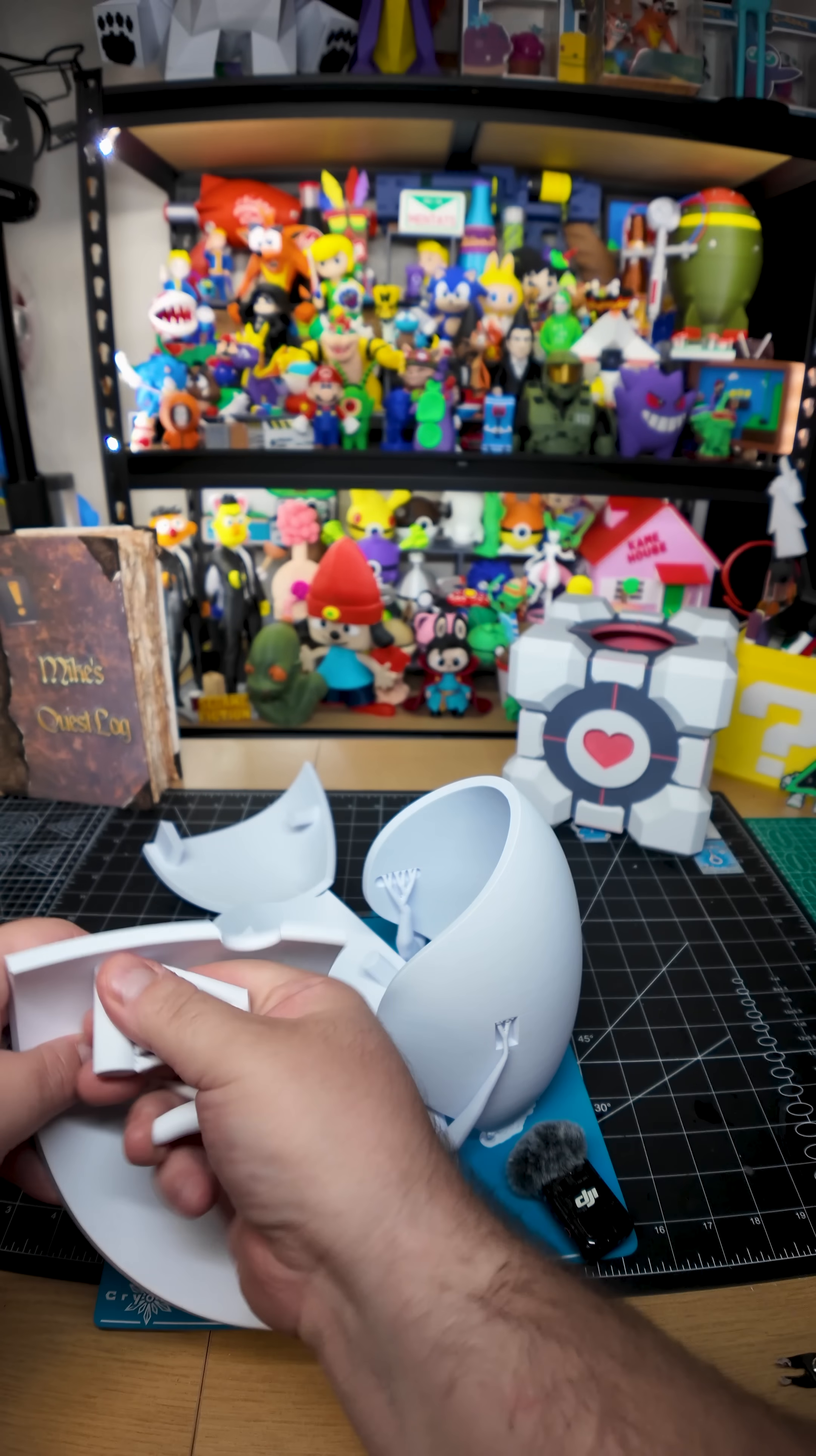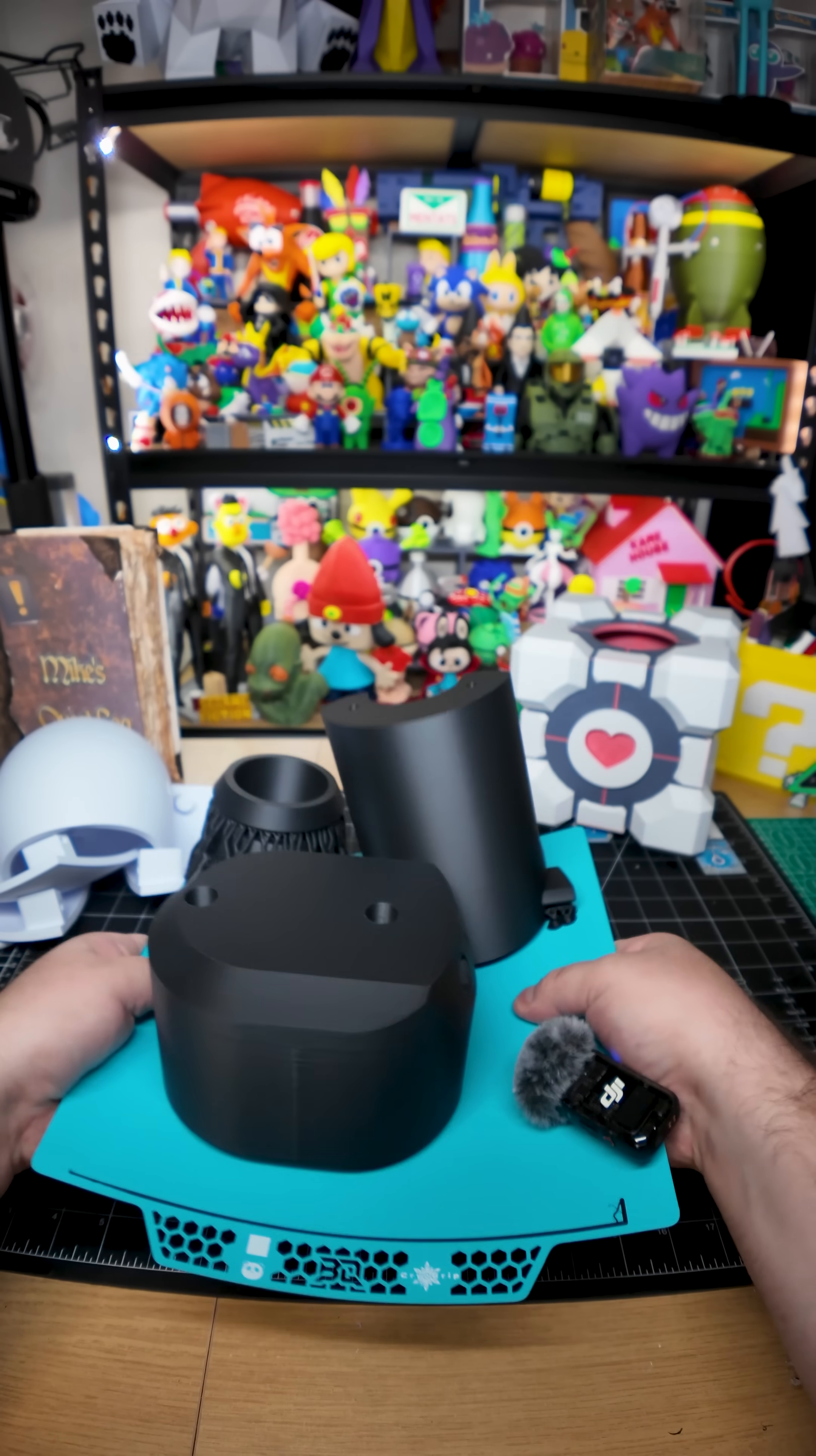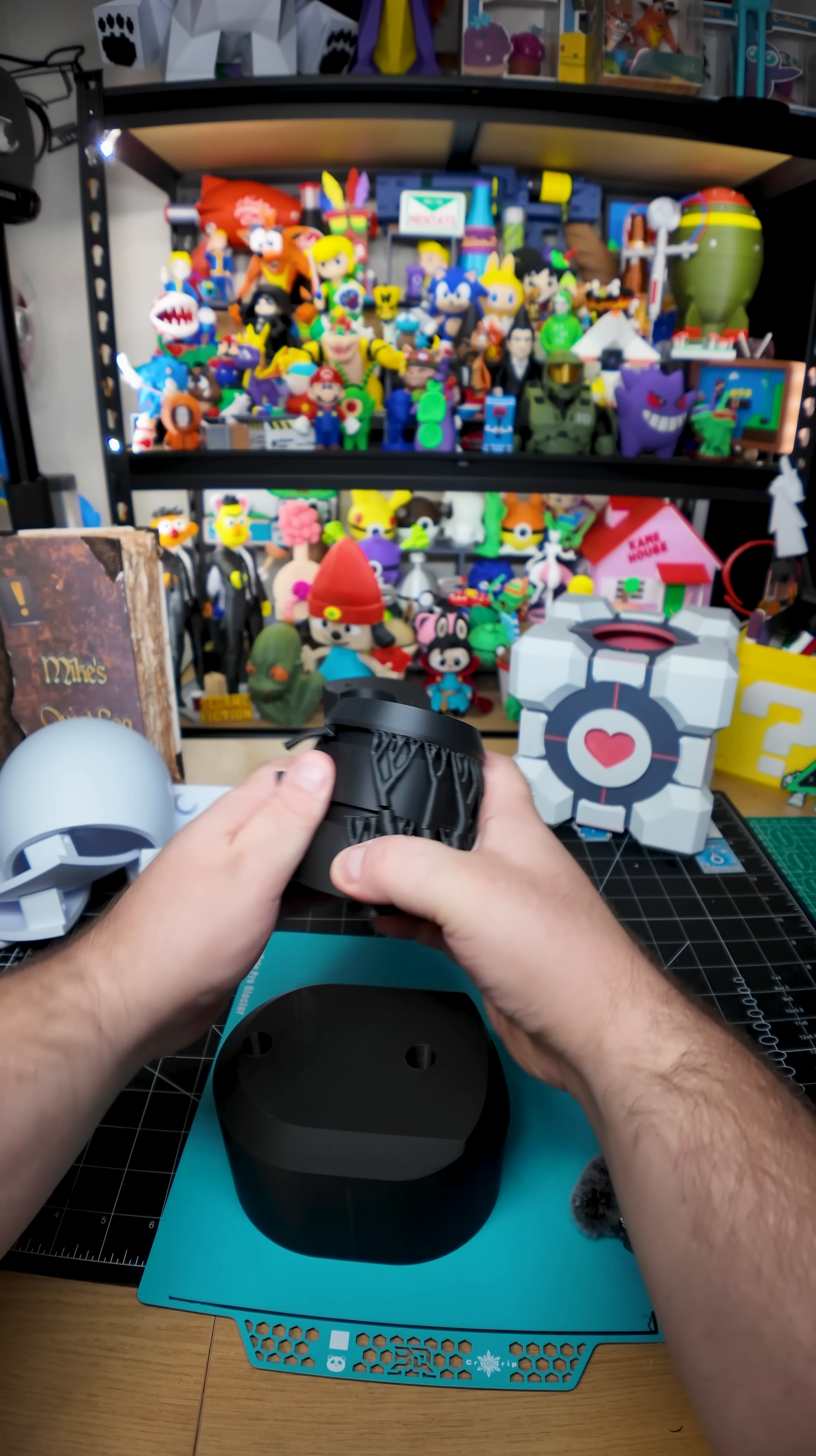Hello, and again, welcome to the Aperture Science Computer Aided Enrichment Center.